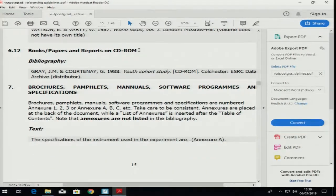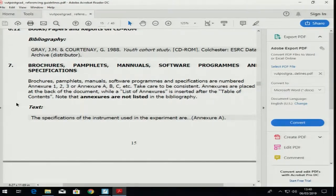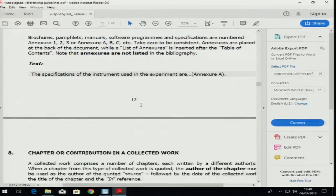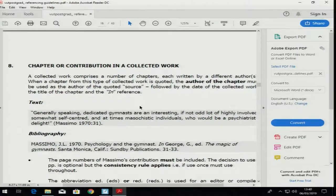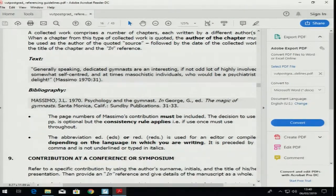Books on CD-ROM you will not use. If you get stuck, yesterday I showed you different brochures, pamphlets, manuals, software programs, etc. — remember all those little booklets. If you don't know how to reference them, go to point 7 in the referencing book. Here is just again a chapter in a collected book.